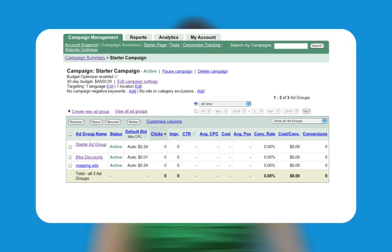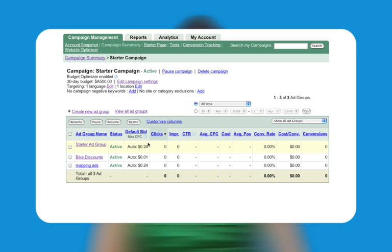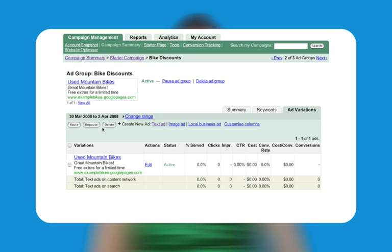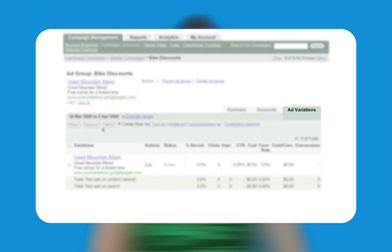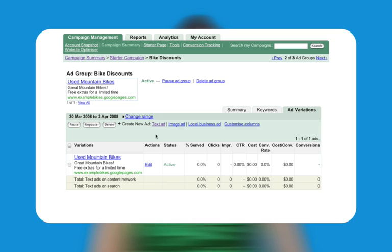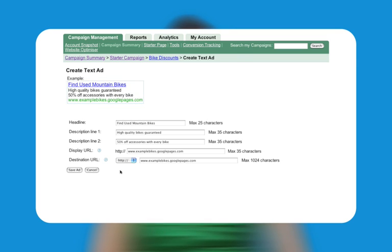Then, choose the campaign that contains the ad group you want to edit. Next, click on the appropriate ad group and select the ad variations tab. At the top of the ad table, click on text ad next to where it says create new ad. Enter information for each one of the fields and then click save.